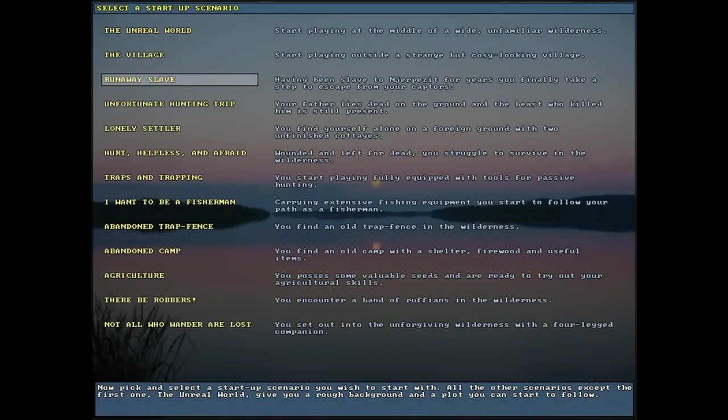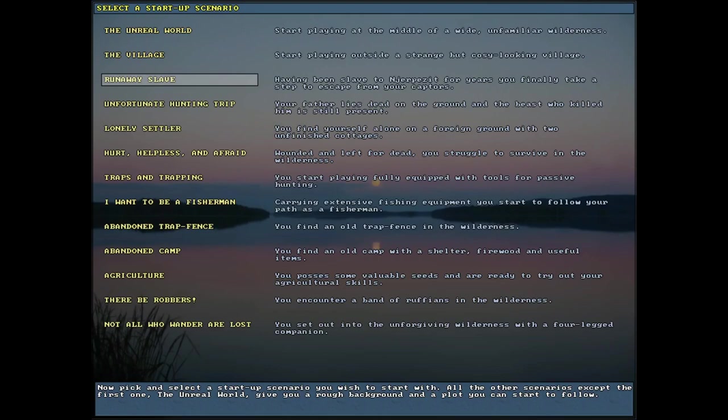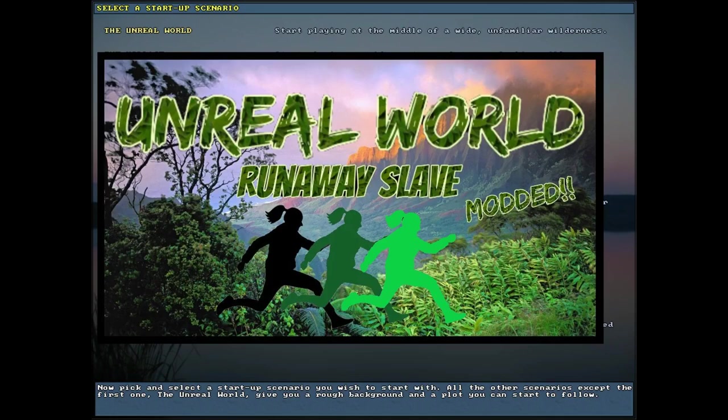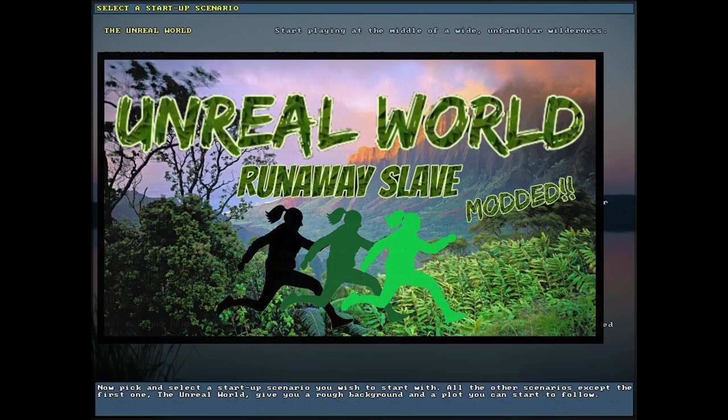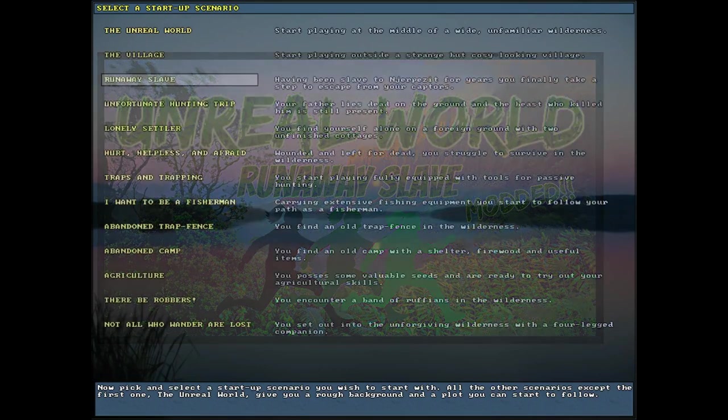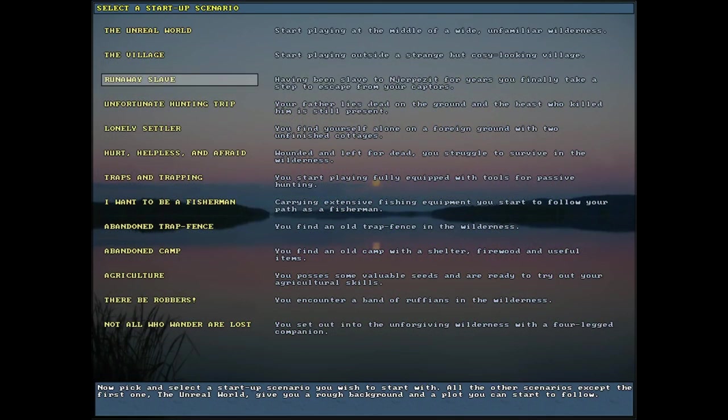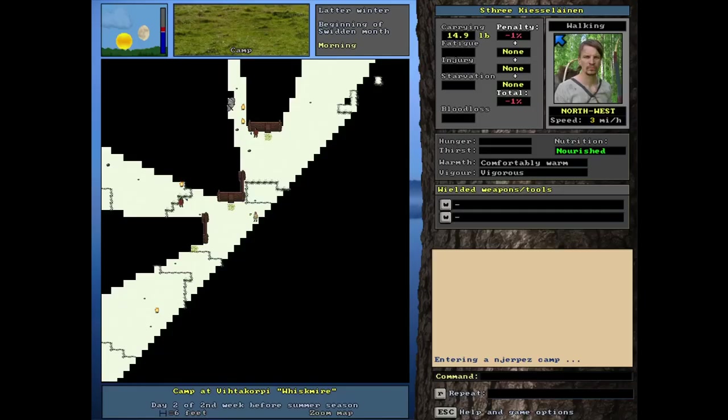Scenario number three is the runaway slave. It is known as the most dangerous and difficult start. Having been a slave to the Nerpezit, the hated tribe, for years, you finally take a step to escape from your captors. I do have a series based around this. It's a challenging one for sure.